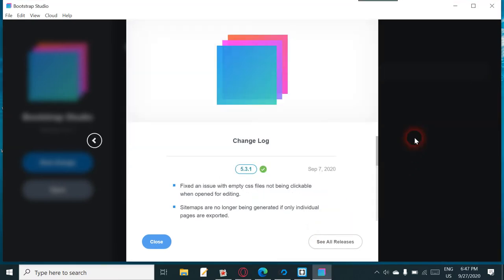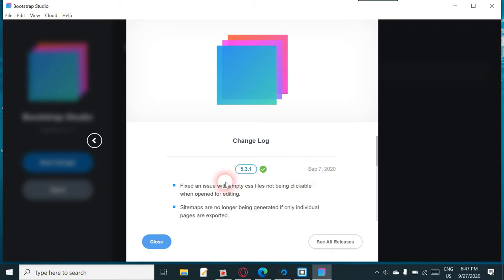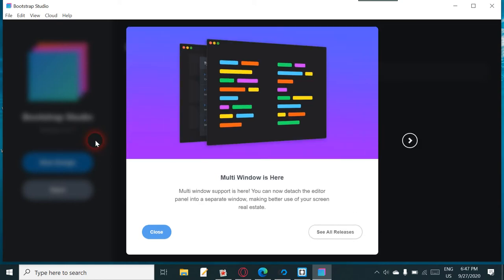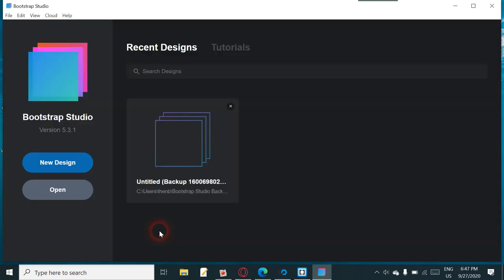Here, this one fixes an issue with empty CSS files not being clickable when opened for editing. Sitemaps are no longer being generated if only individual pages are exported. I guess that doesn't really mean that much. Sitemaps, I guess really they're just mainly for multi-page.